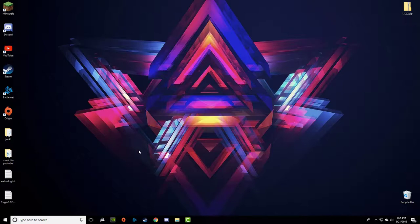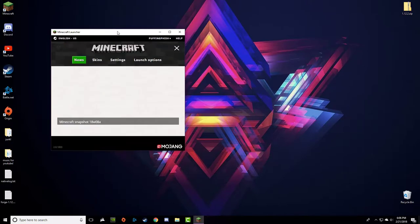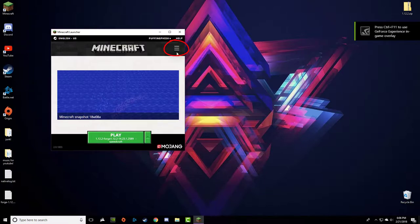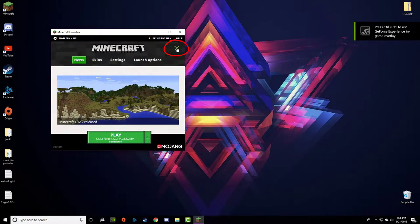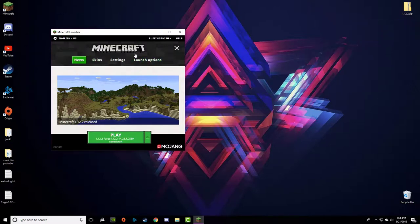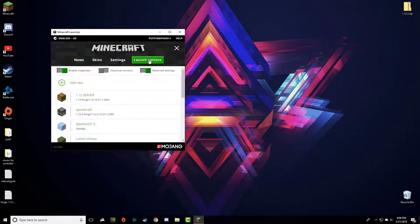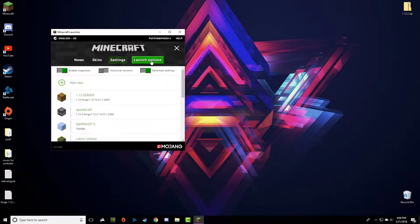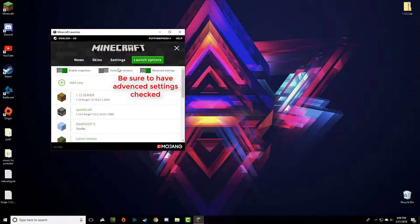First things first, we're going to want to open our Minecraft launcher. Your Minecraft launcher may look something like this. Go up to these three lines here and click it — you'll have four options. Go to Settings first and make sure both of those are unchecked, and then go to Launch Options.